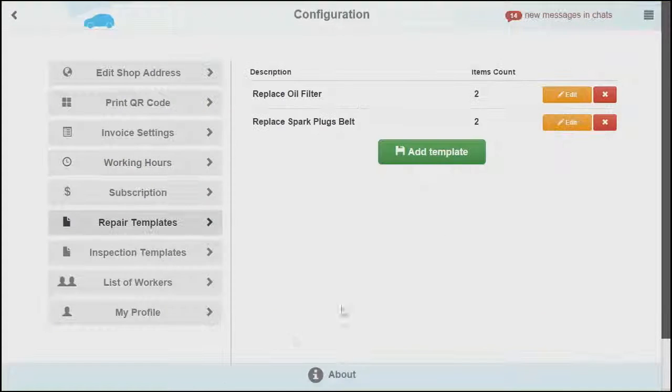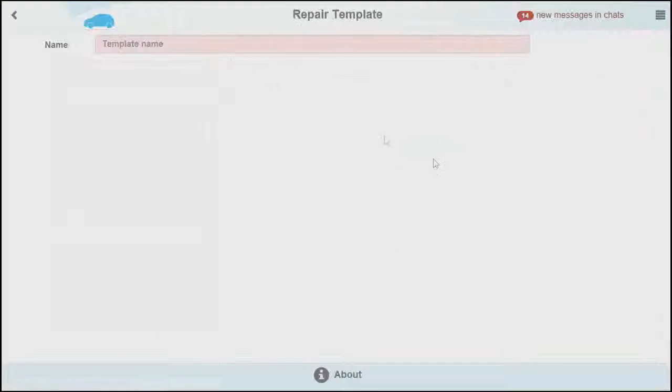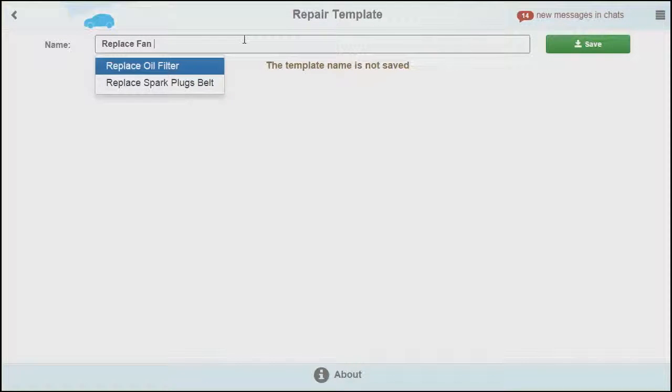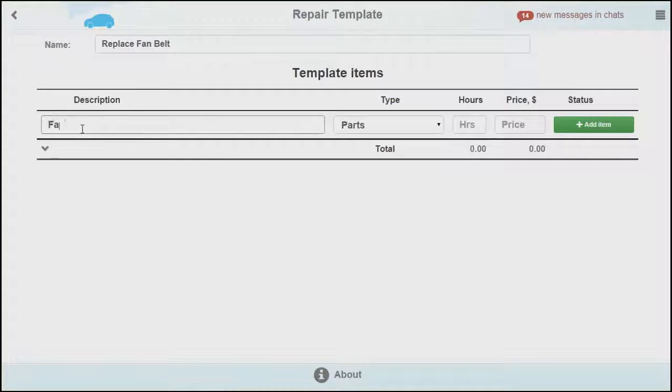Next you can create repair and inspection templates. Start by inputting the template name and filling out all the required information.